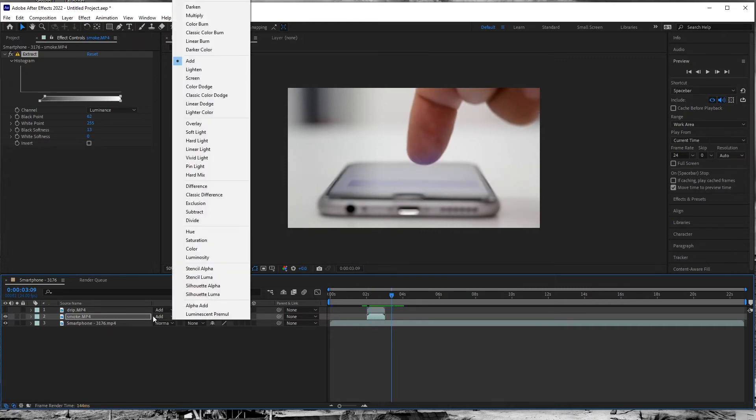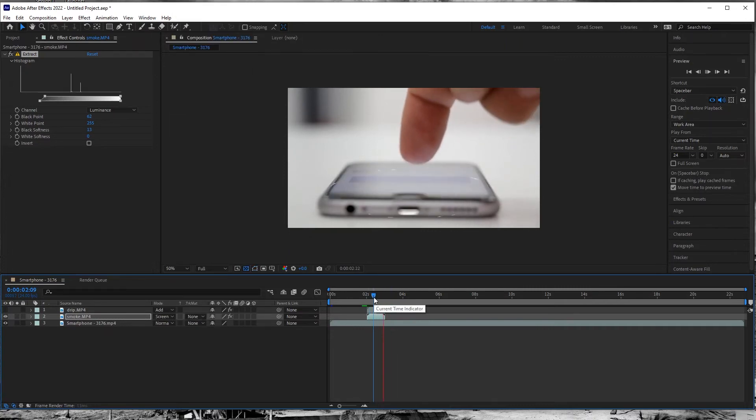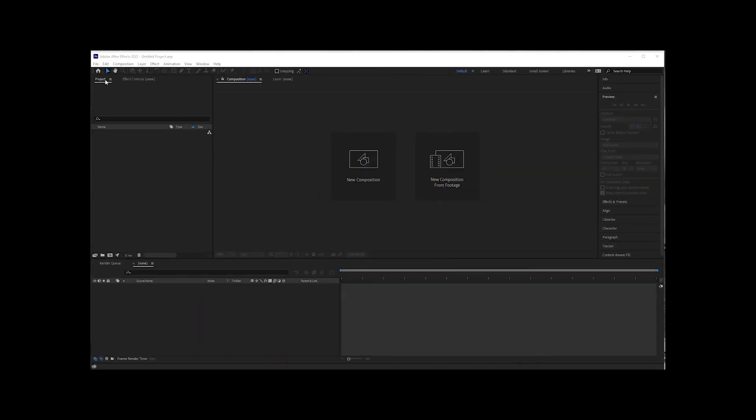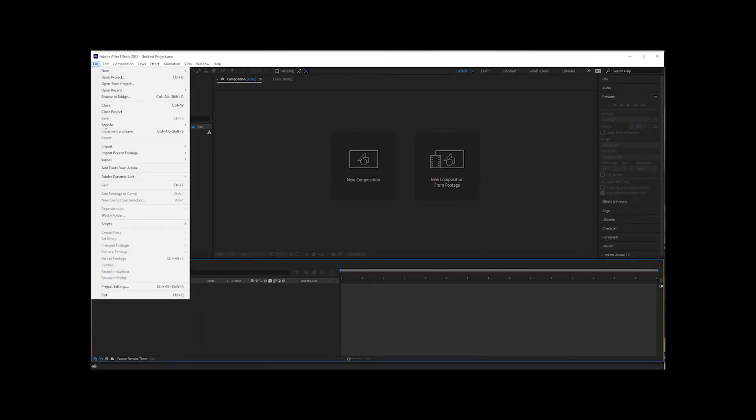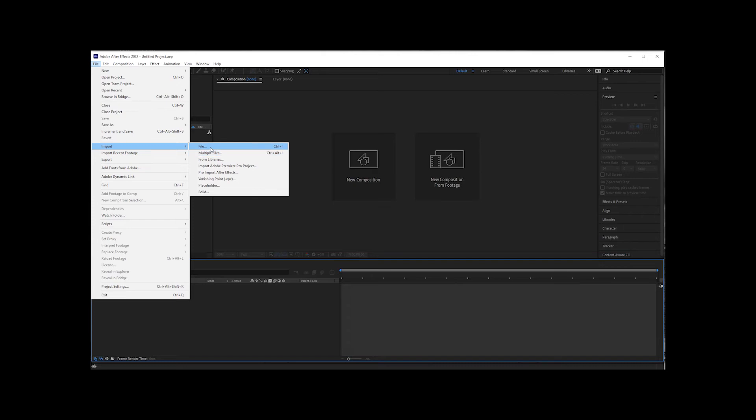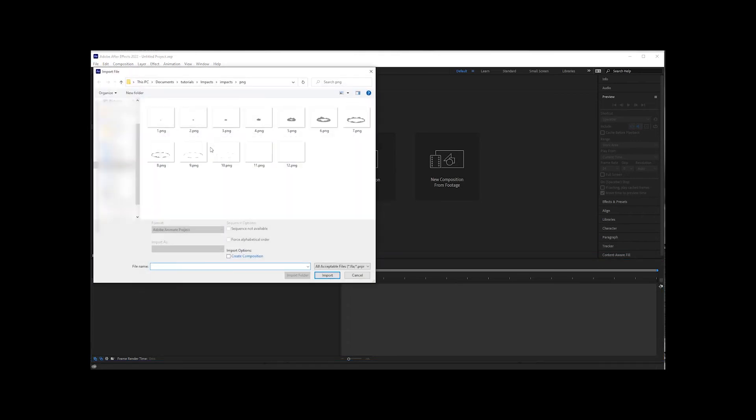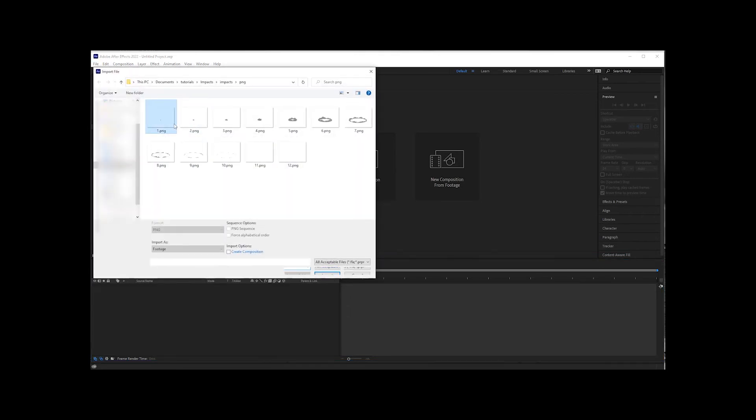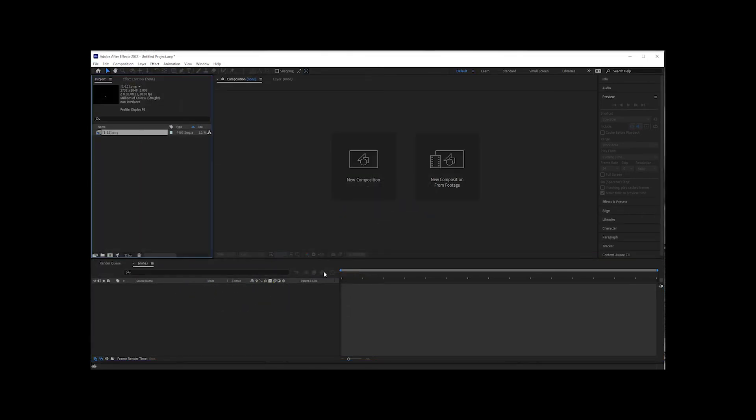If you prefer the PNG method, simply import your footage as a PNG sequence, make sure the PNG sequence box is checked, and interpret the footage to 12 frames per second like this.